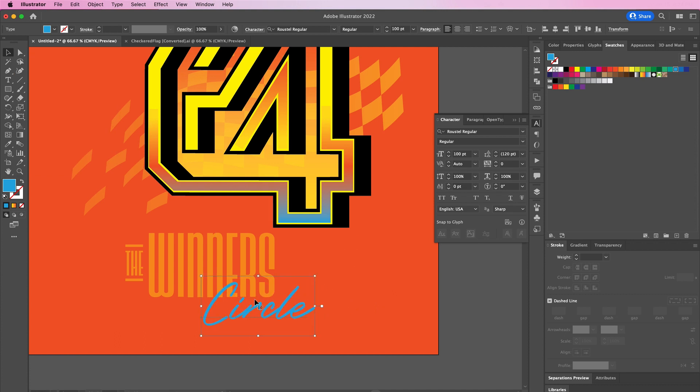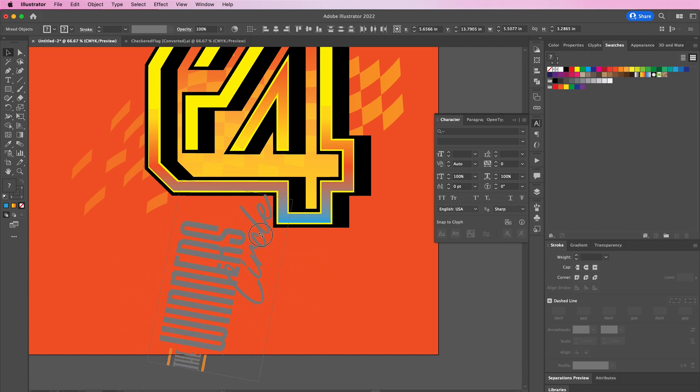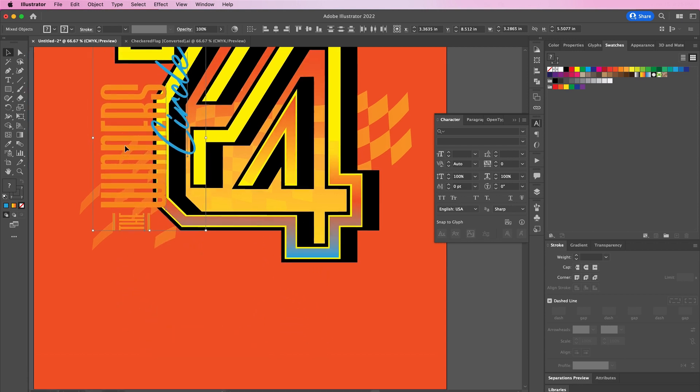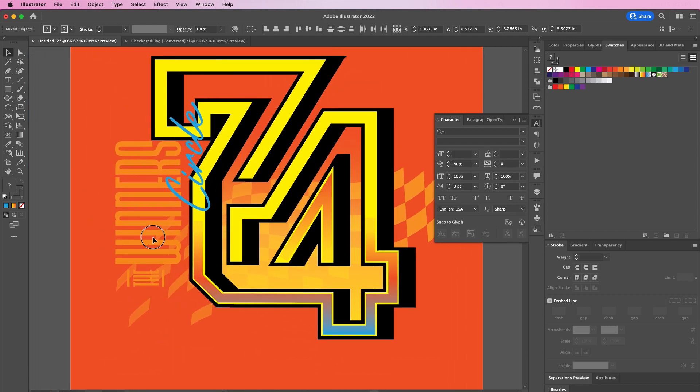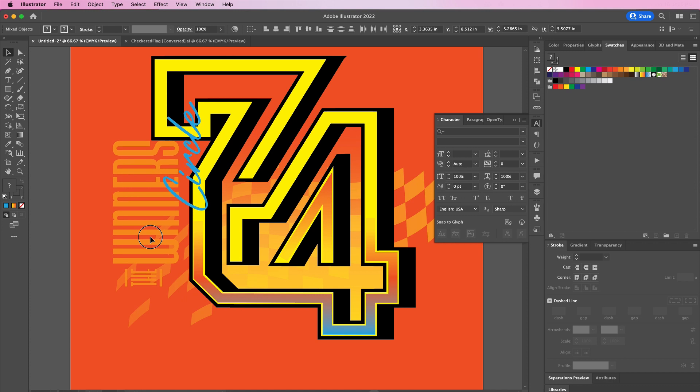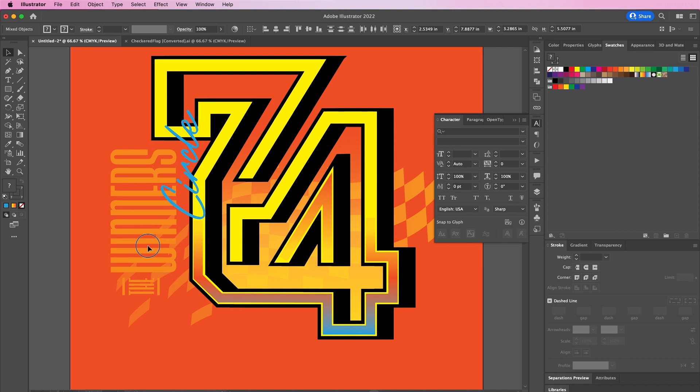Then of course select all of your text and we're going to rotate it so that it fits on the left side of our design. You can always go in and adjust the color of your text depending on what color shirt that you're putting it on so that everything is legible.